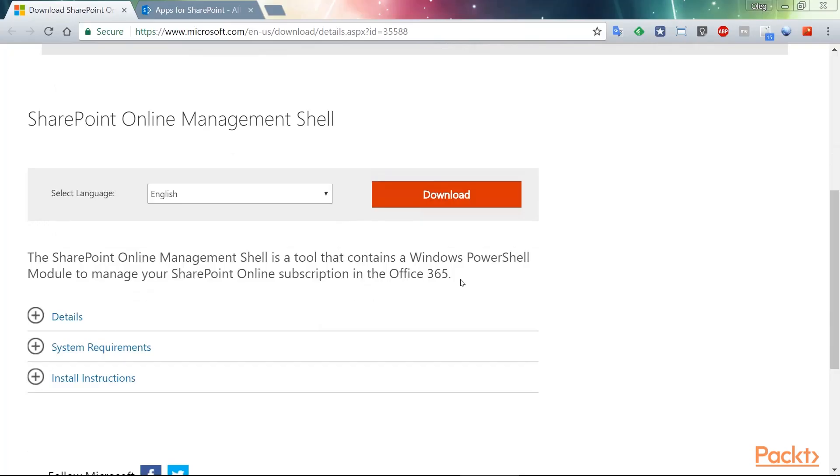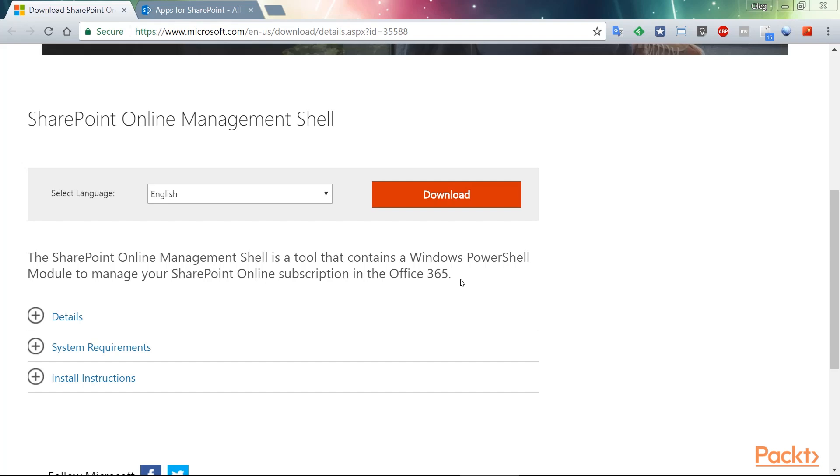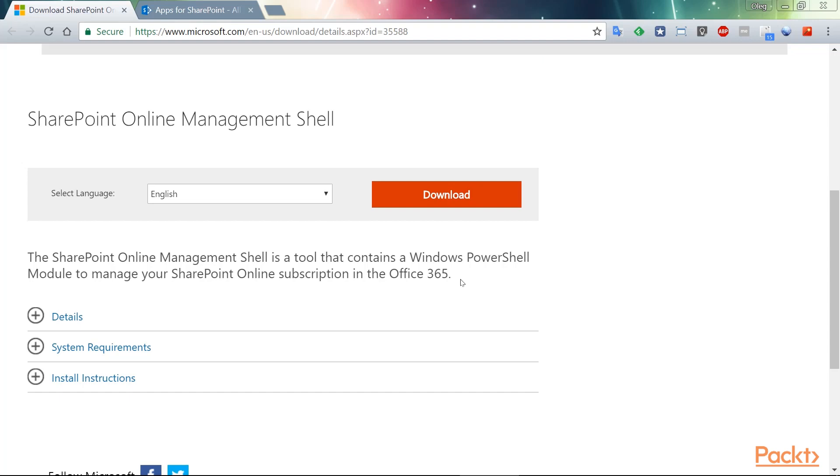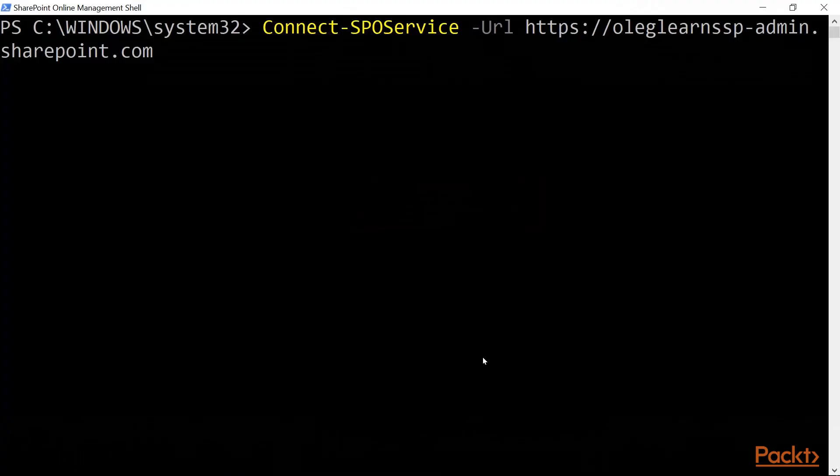So, the first thing you will want to do is go to the Microsoft website, find the SharePoint Online Management shell download, and download and install that.